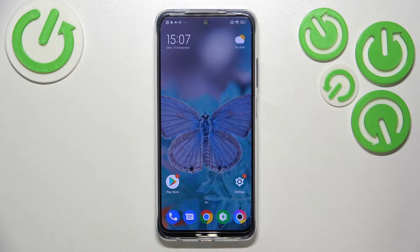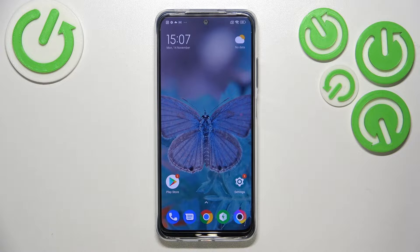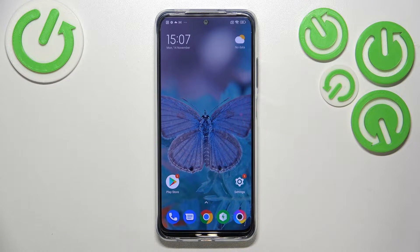Hi everyone. In front of me I've got the Poco M5s, and let me share with you how to manage a Google account on this device — so how to add it and how to remove it.